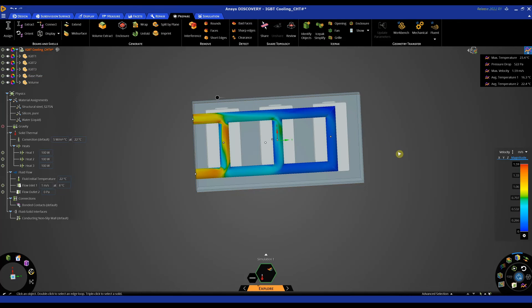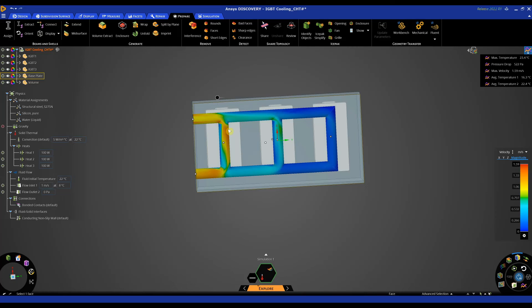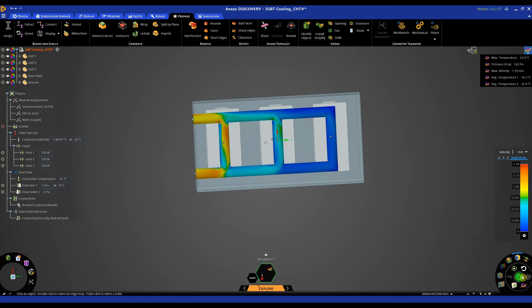What's quite nice about Discovery is again we can make these design changes on the fly. So what we might do, let's try and see what happens if we remove these two connecting channels and see if that decreases our average temperature of our transistors. So to do that I'm going to just pause the simulation.